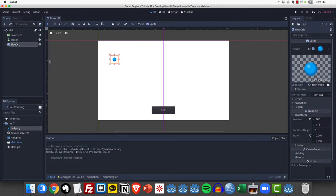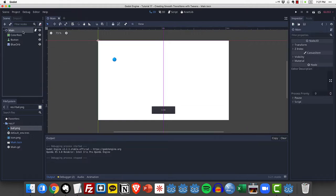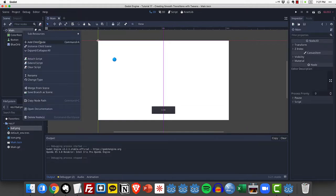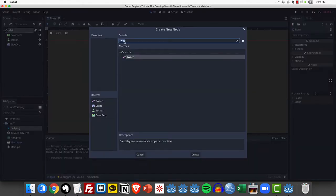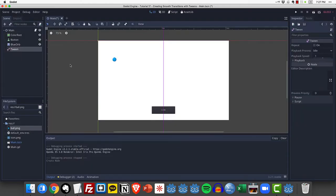Now in order to do that, we are going to use a new type of node called a tween. So let me go ahead and add that. If you search on T-W-E-E-N, you can add a tween just like that.